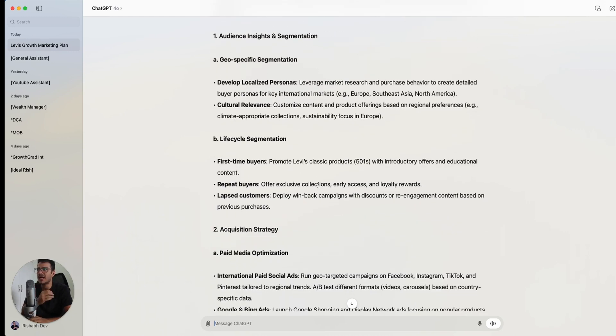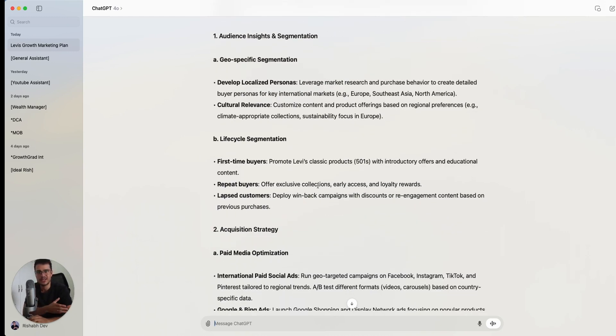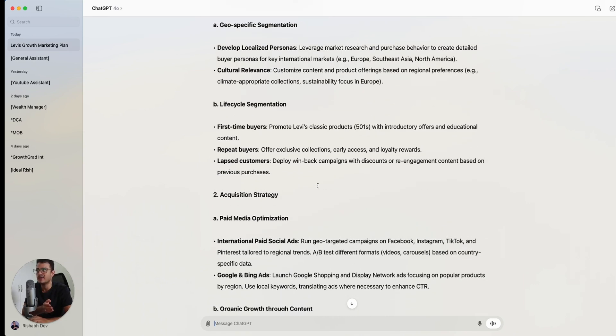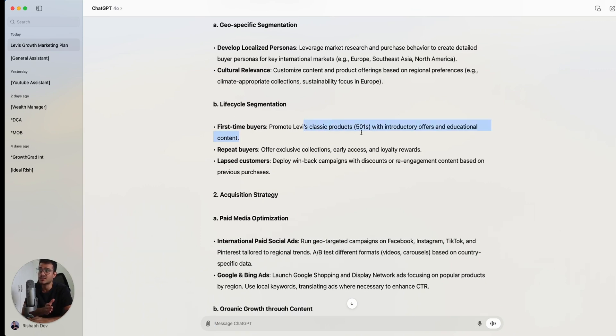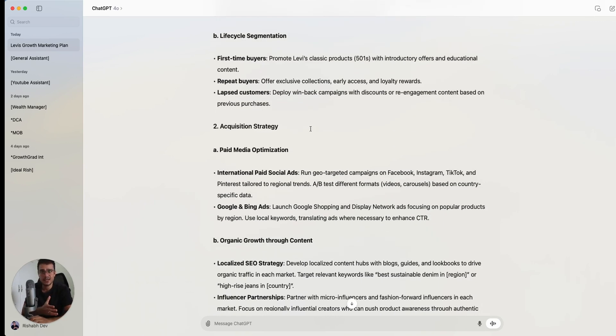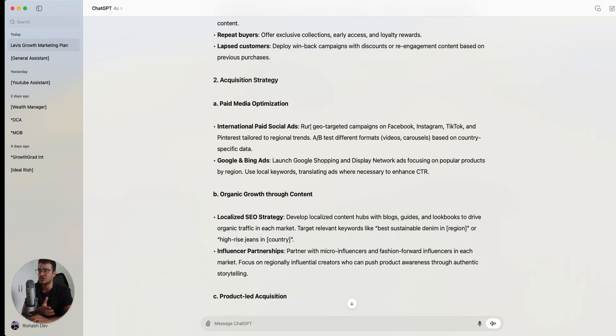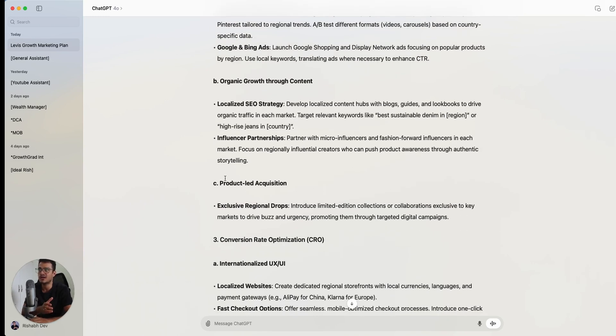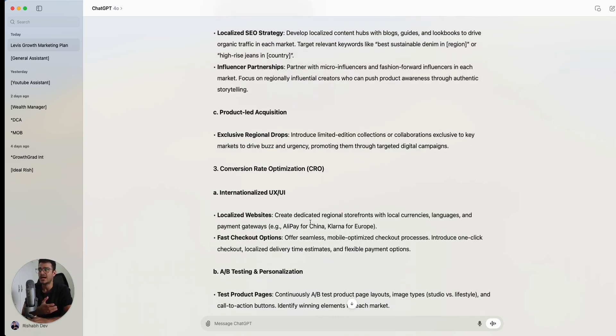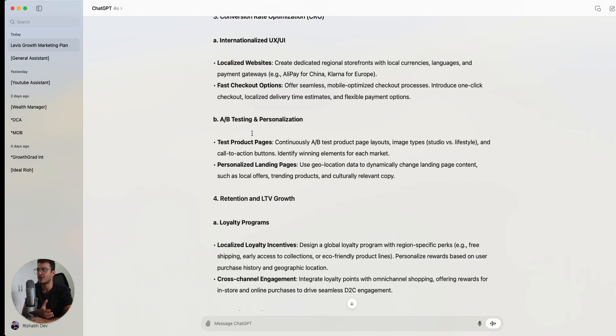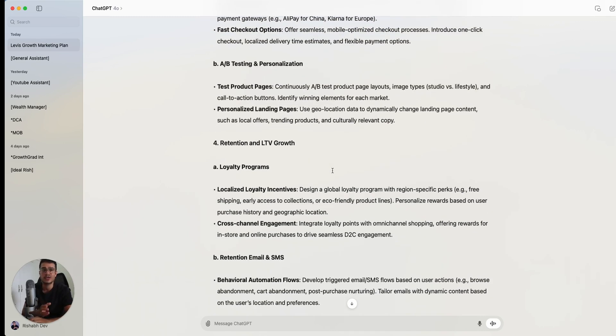So let's see now what it's come up with. Now it's talking about lifecycle segmentation, going deeper into the funnel that the customers have already been acquired. And now how we are segmenting those customers into the first time buyers, how we are promoting classic products, and what are we promoting for the repeat buyers, and what are we doing for the lapsed customers. So it's a little bit more of a full lifecycle of the user, which I appreciate. The acquisition strategy is going to be an overlap with digital marketing, but now it's talking more about product-led acquisition, like limited editions, which is nice. And then it's talking about CRO, which is now getting into the growth marketing game. It's talking about A-B testing and personalization, which is great.